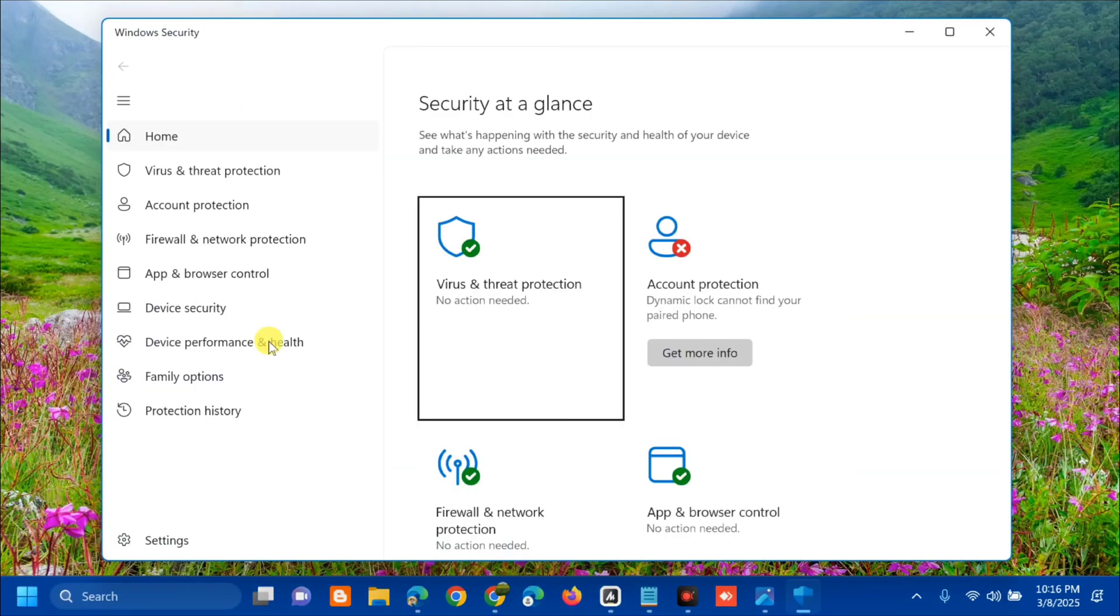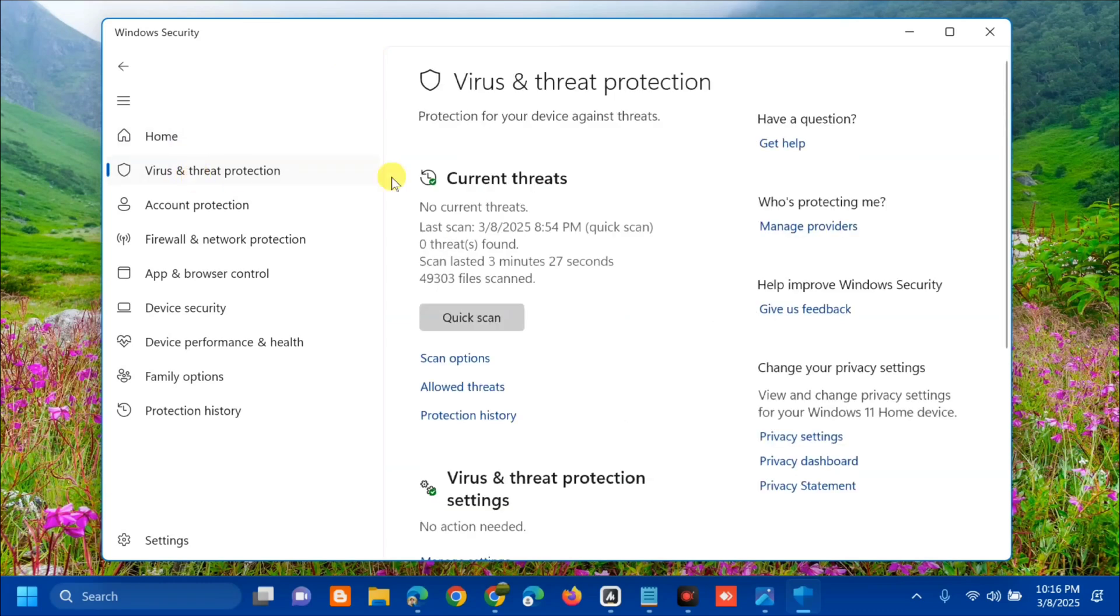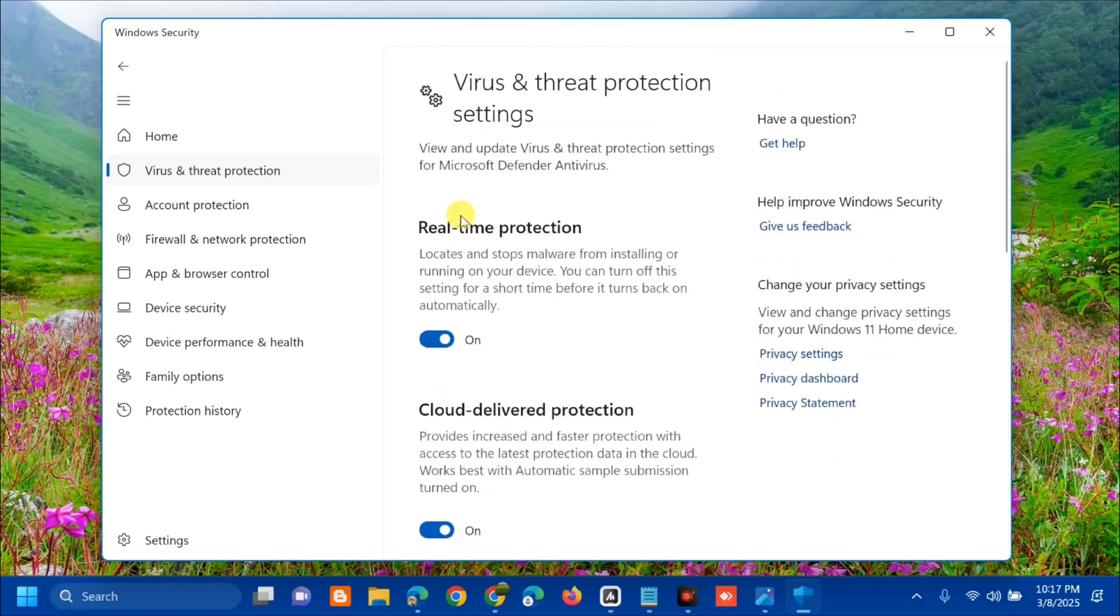Once you open Windows Security, in the left side menu select 'Virus and Threat Protection.' On the right side, scroll down to 'Virus & Threat Protection Settings' and click 'Manage Settings.'